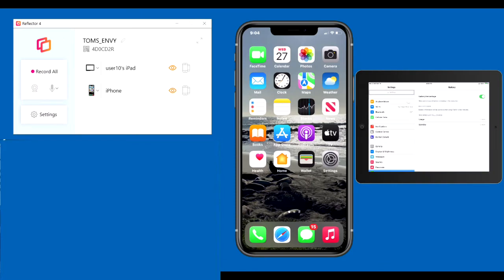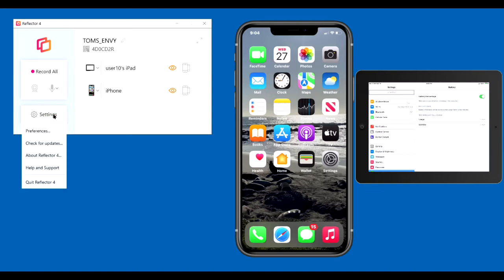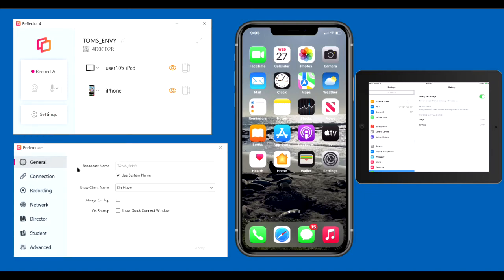Let's go over all the available settings in Reflector 4. And as we do that, I'll give recommendations for which ones are better to use. So click Settings, Preferences, Broadcast Name. This is the name of your computer.